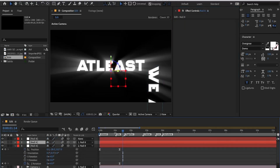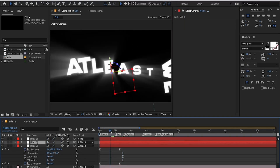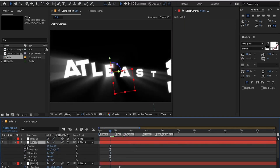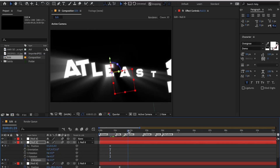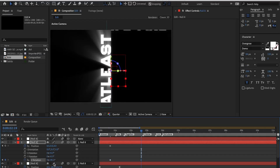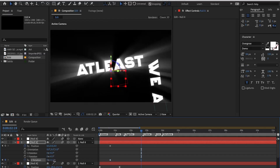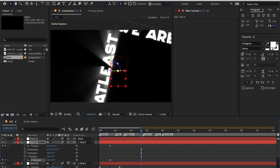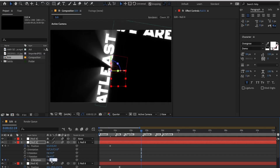Now we will be doing the camera movement for the second part. The most important thing for smooth camera movement is overlapping of keyframes. You must position your keyframes behind the keyframes of the first transition. Now you can follow along with the rest of the camera movement.